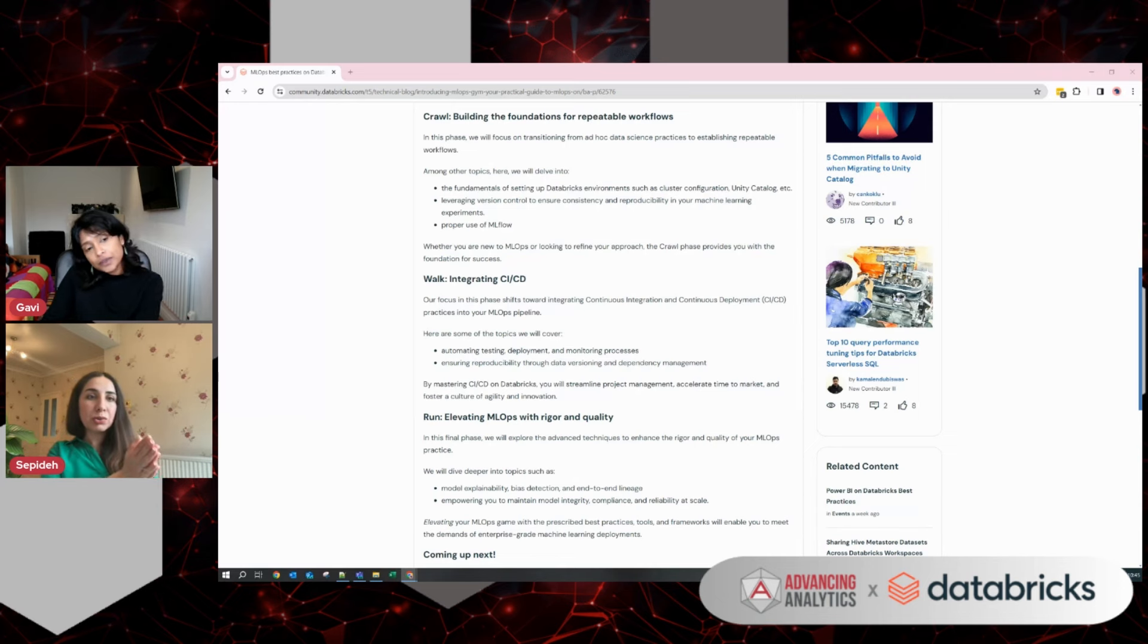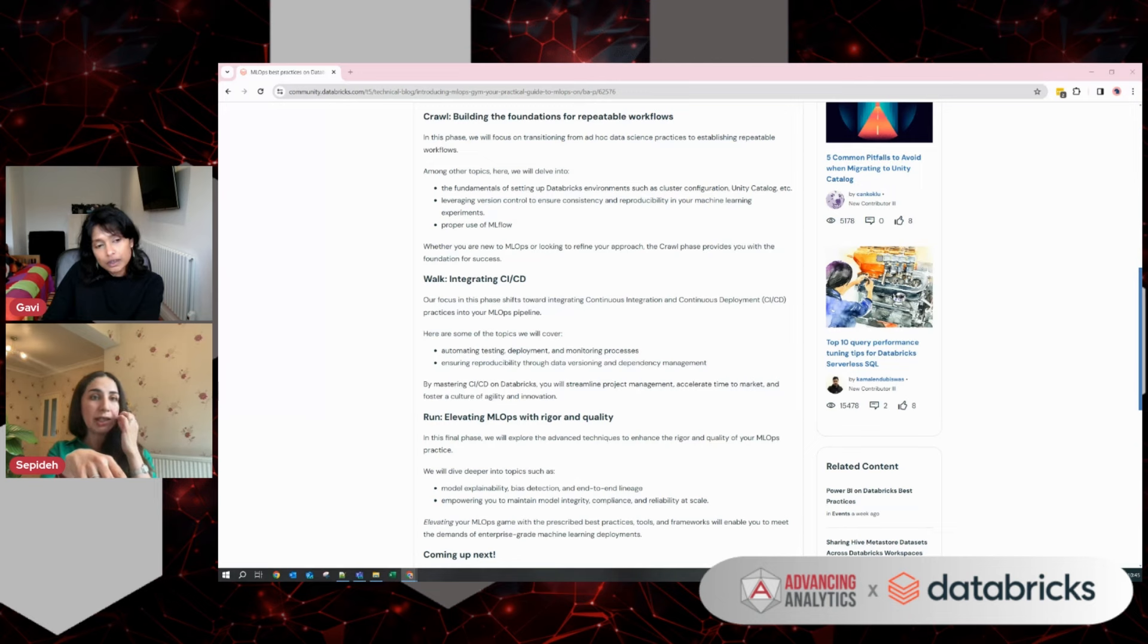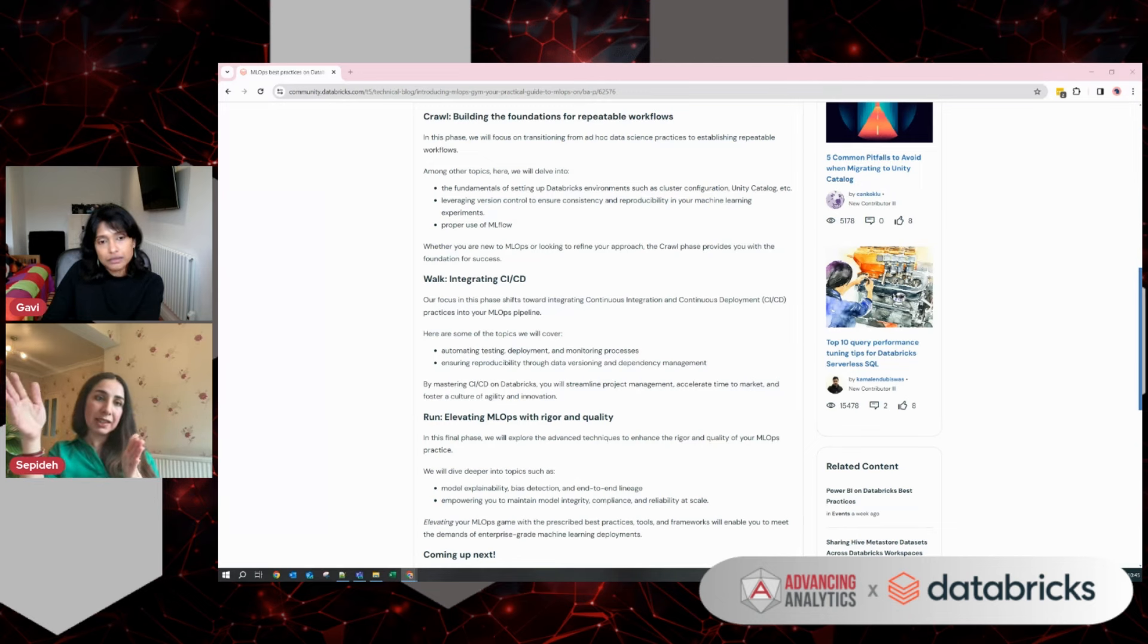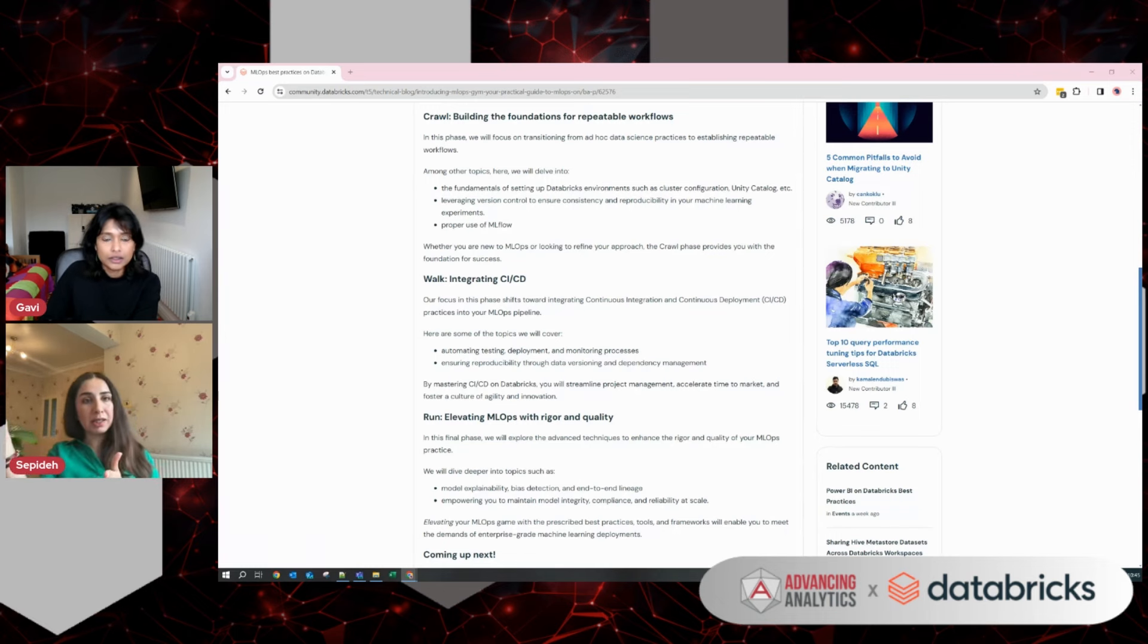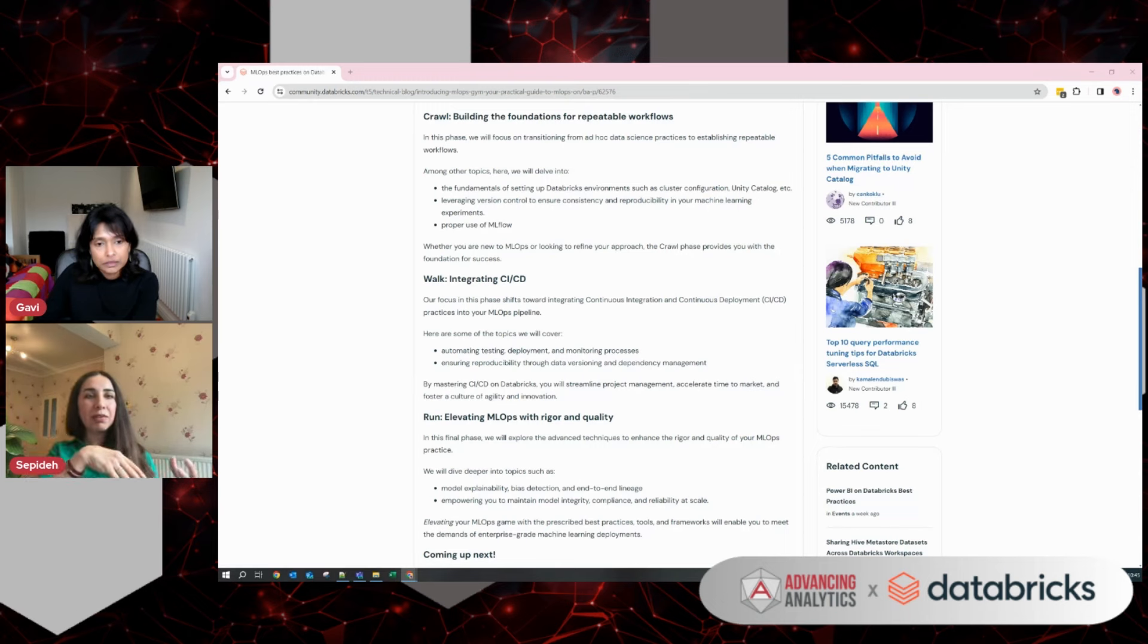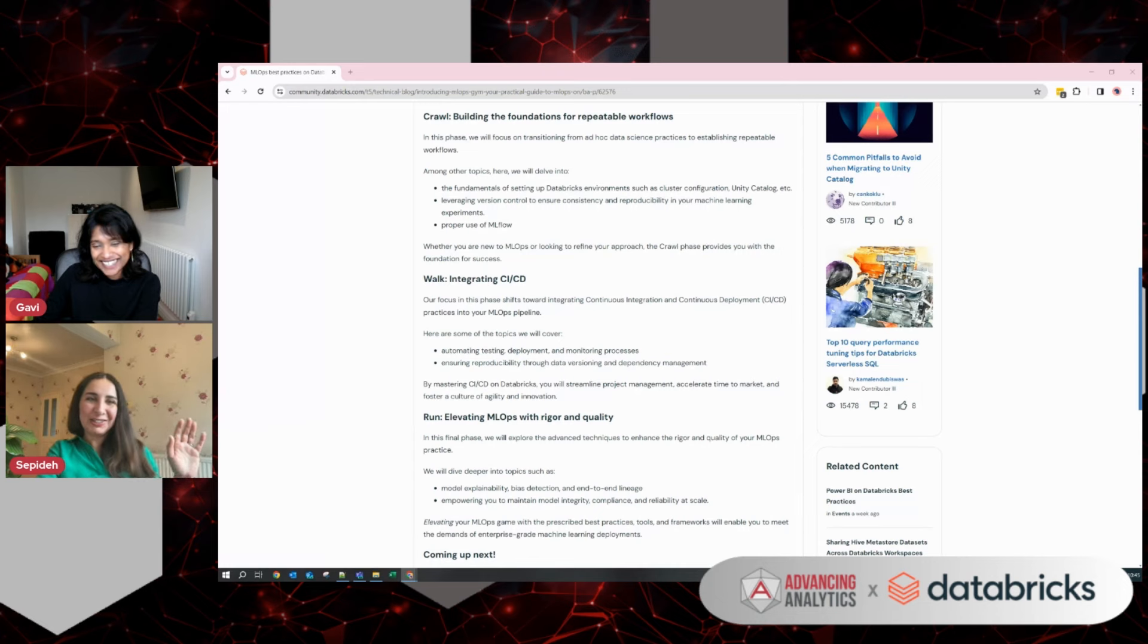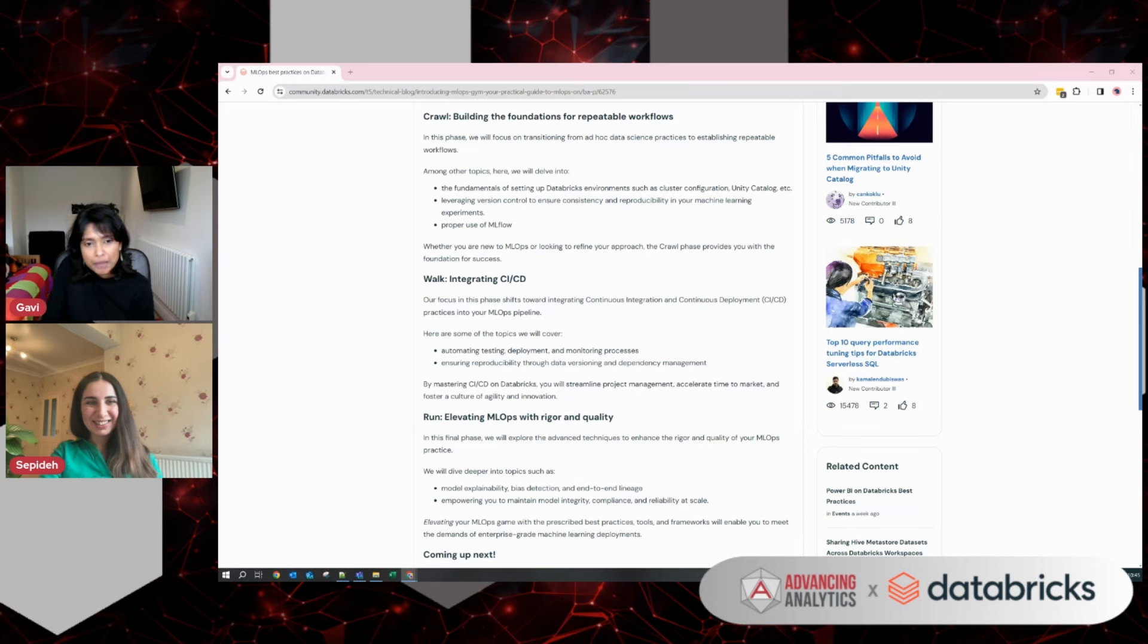Going to your question about whether people need to do it sequentially or not, well, you don't need to start from the beginning. Depending on where you are in your machine learning journey, you can always find practices in our blog series that will help you to move to the next stage. Obviously, this is an evolving journey. No one can say I've mastered MLOps, there's nothing better that I can do.